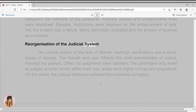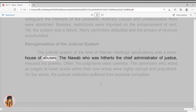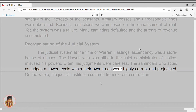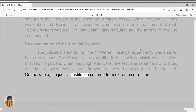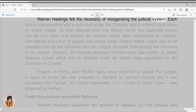Reorganization of the judicial system. The judicial system at the time of Warren Hastings' ascendancy was a storehouse of abuses. The Nawab, who was hitherto the chief administrator of justice, misused his powers. Often, his judgments were careless. The Zamindars who acted as judges at lower levels within their own areas were highly corrupt and prejudiced. On the whole, the judicial institution suffered from extreme corruption. Warren Hastings felt the necessity of reorganizing the judicial system.